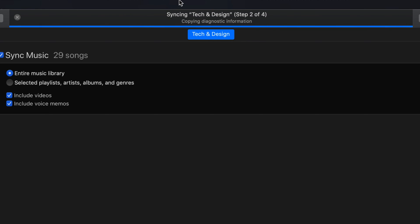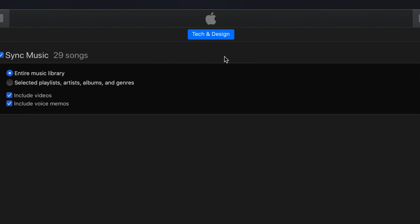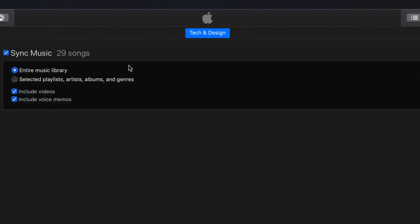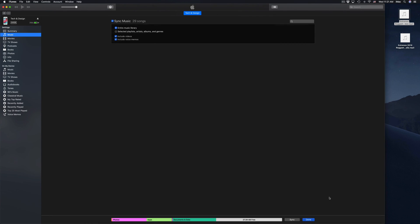Right now we're just going to wait for it to copy all the music that it has to do, all the audio recordings. I checked everything so it's going to do everything for me. Once it's done you should just see the Apple logo and the name of your iPhone, iPad, or iPod touch. At this point you're all done. You can just click on done down here below and you're set.